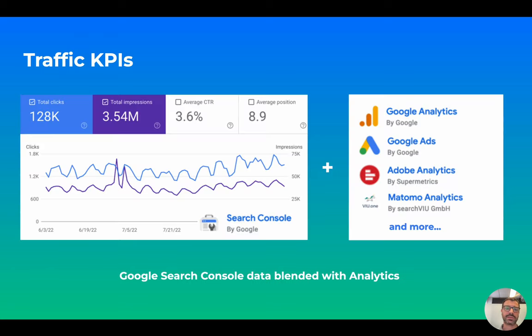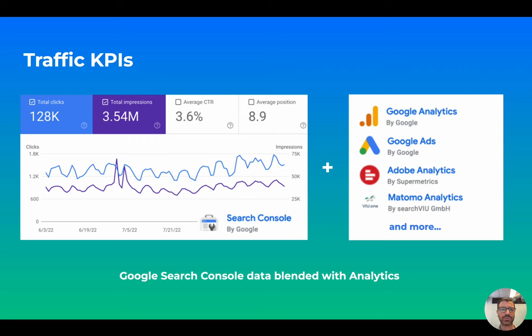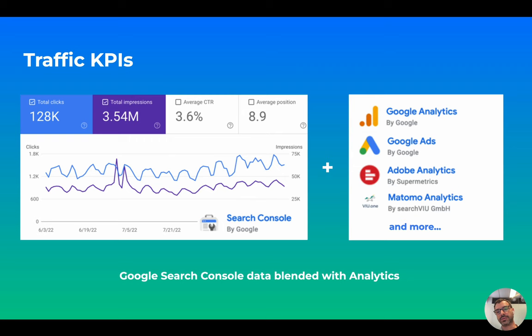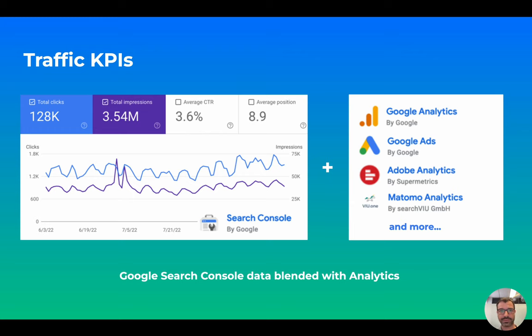There are some common data sources that SEO managers use to analyze the KPIs, like, for example, the Google Search Console, which provides KPIs like the total clicks, impressions, CTR, and position for a time frame, in connection with data coming from other data sources, like Google Analytics, Google Ads, Adobe Analytics, or others.